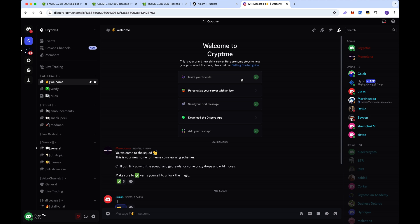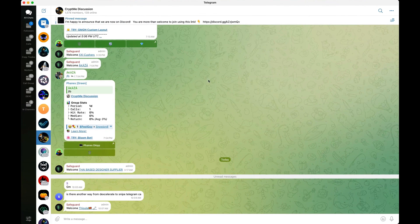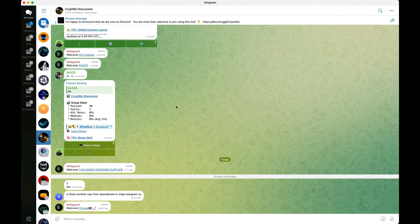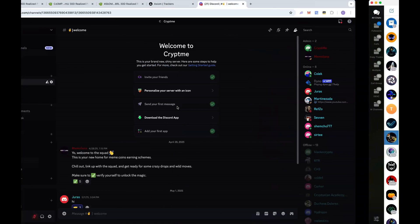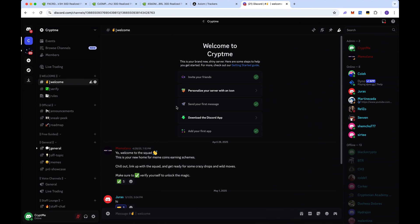We are officially on Discord now where we're going to be doing a bunch of live streams for you guys. As well, we do have a crypto discussion group on Telegram. Feel free to join both groups. The links will be down below for you in my video description. And as always, thank you for watching. I'll see you guys in the next video.